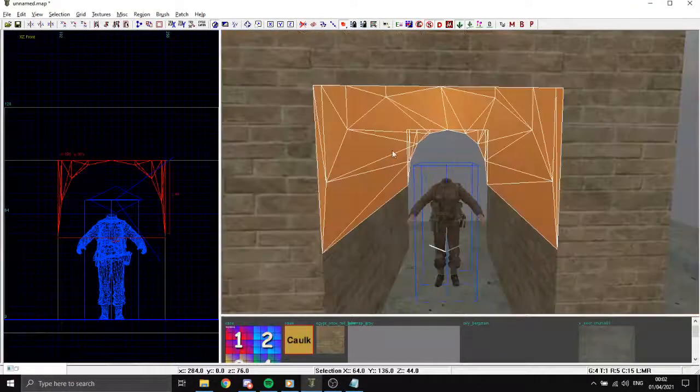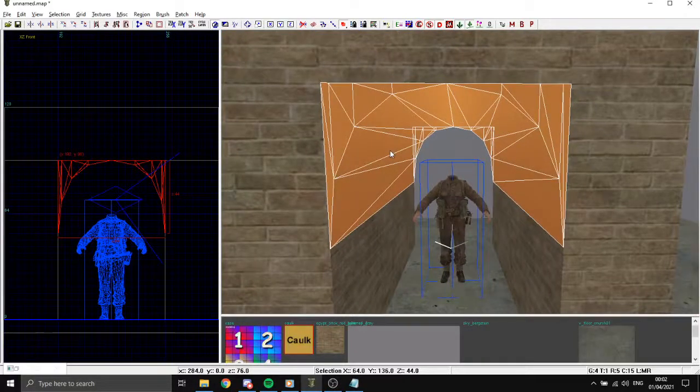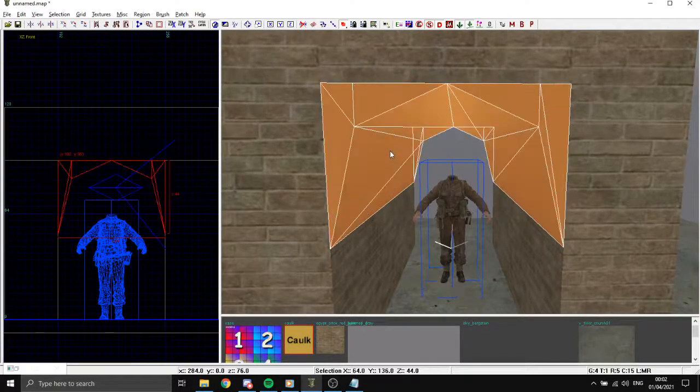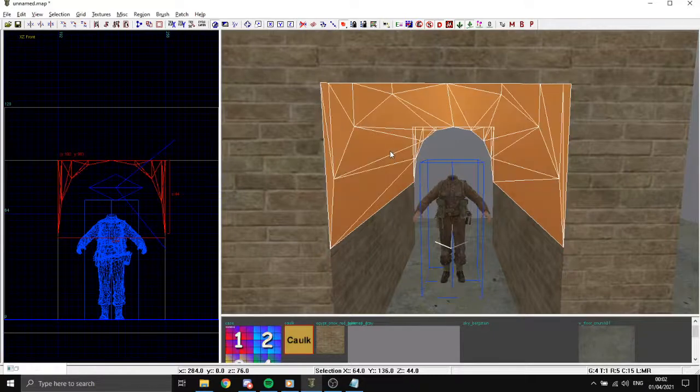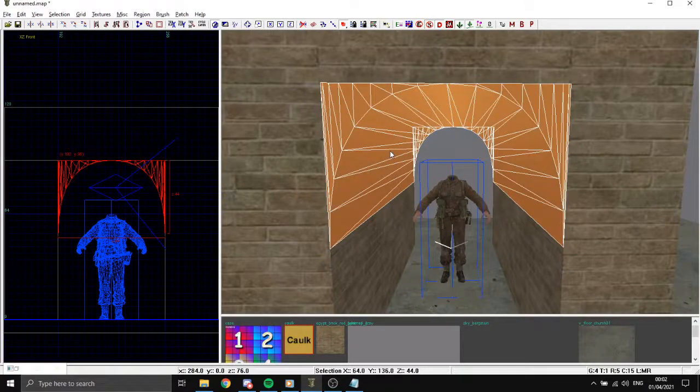You can change the smoothness of these curves by holding shift and using open bracket and closed bracket. I'm going to have it super smooth like that.